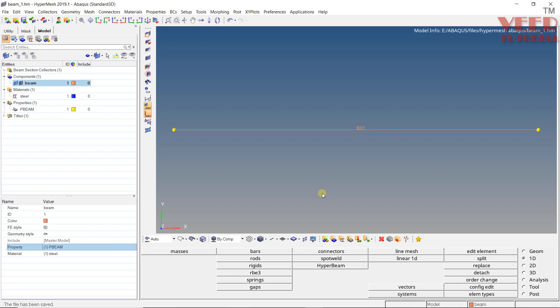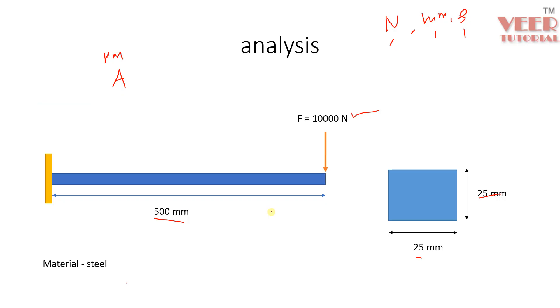In the previous lecture, we were solving this Abaqus Hypermesh beam problem. So we have created the beam. Now we need to apply the constraint and we need to define a load for this. So this is the problem we were solving.